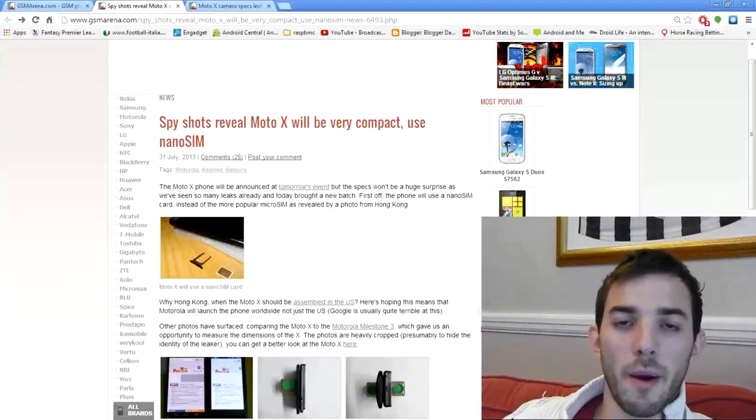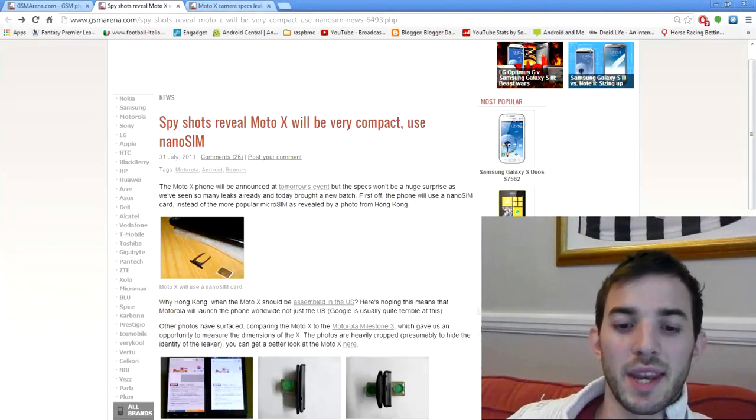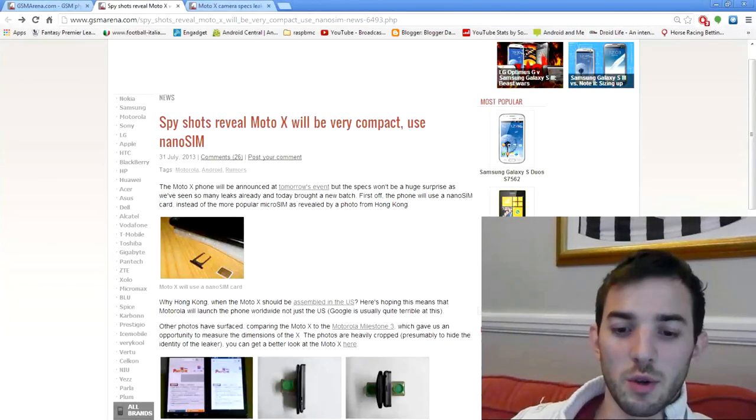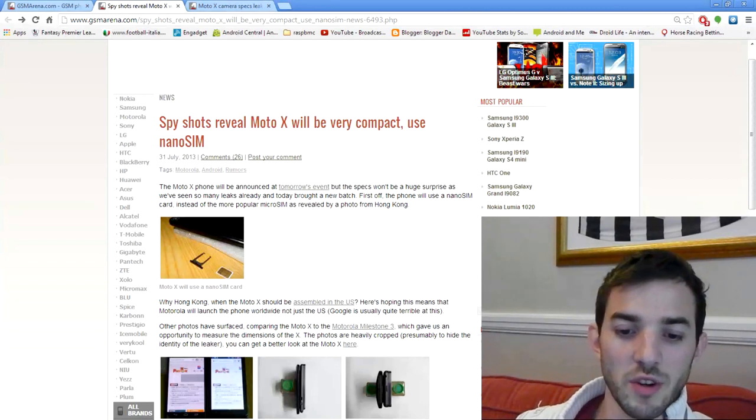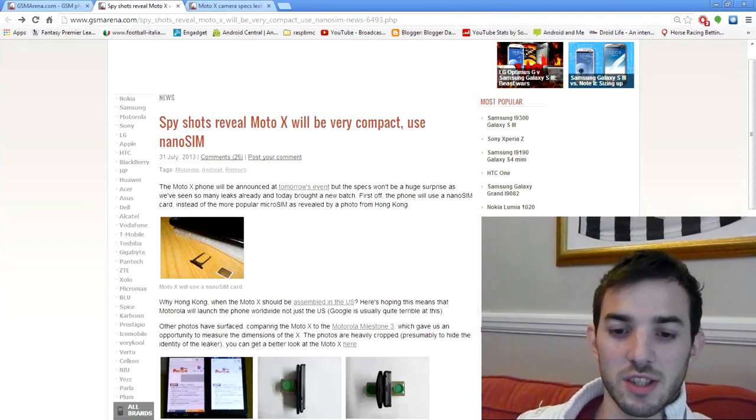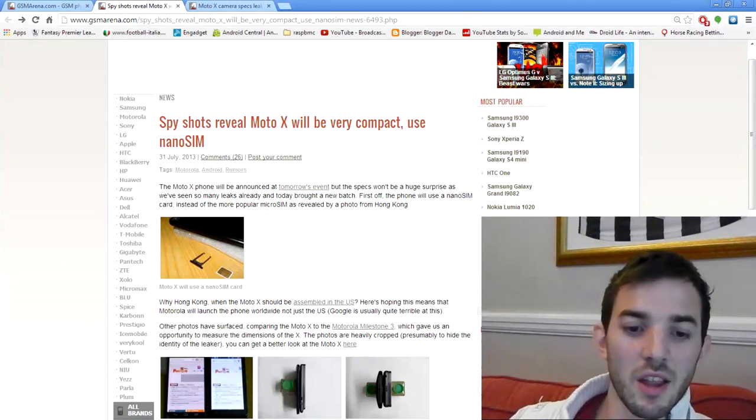Hey guys, we've been hearing a lot about the new Moto X device. It's going to be announced tomorrow in New York, so I just wanted to make a quick roundup video and check out some of the specs and what it's going to be like.